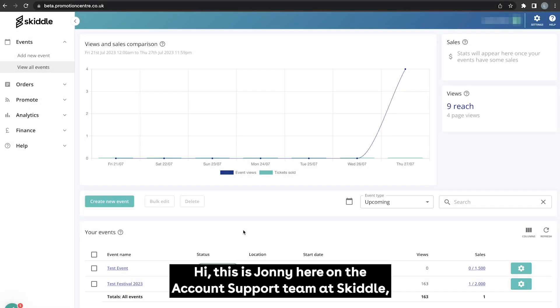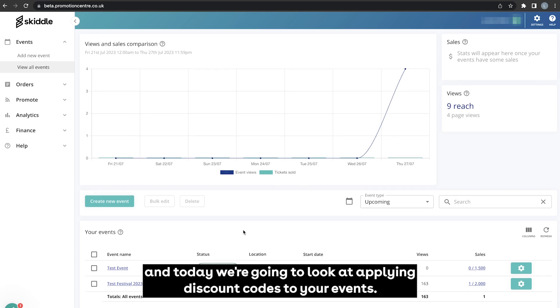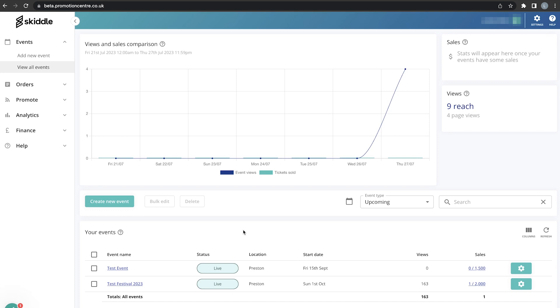Hi, this is Jonny here on the account support team at Skiddle and today we're going to look at applying discount codes to your events.